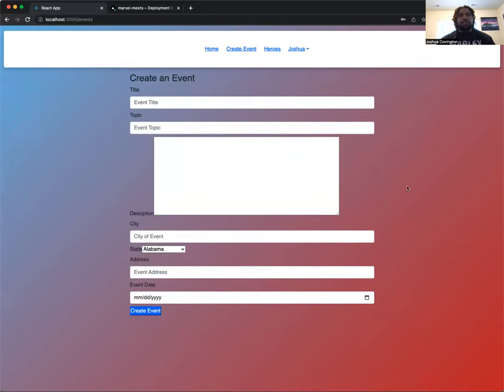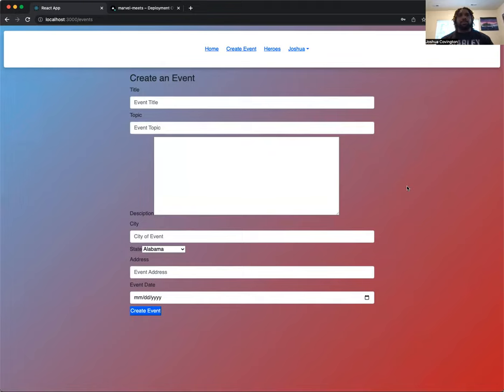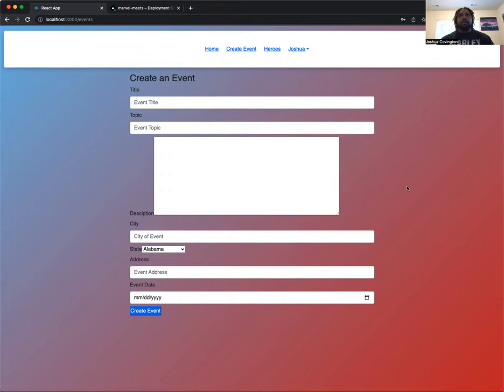So whether it's a movie night or just a social gathering, this event page is one of the main aspects of this application because this allows users to be able to create all the many different events that they want to create involving different gatherings.